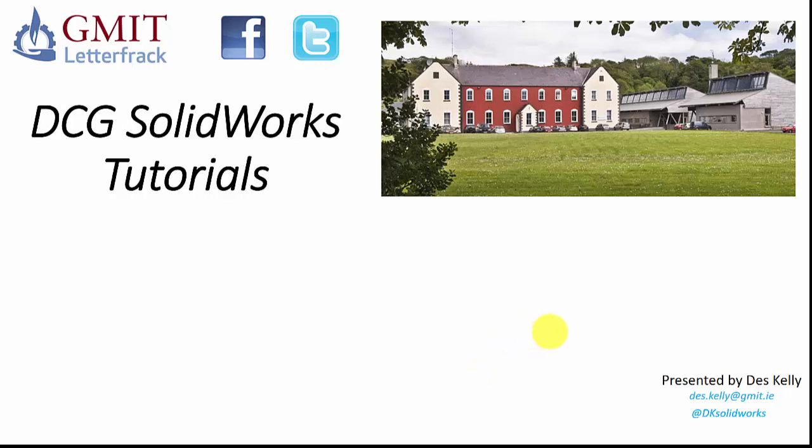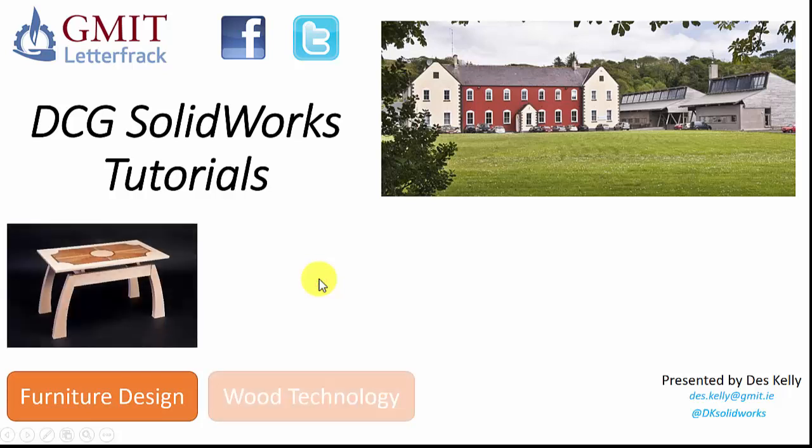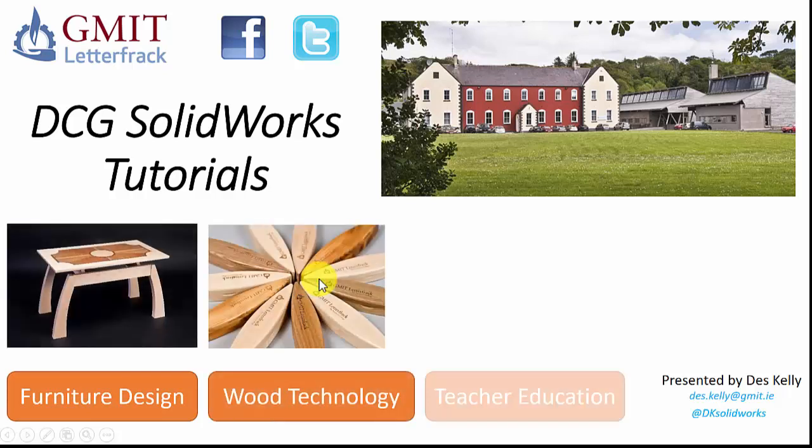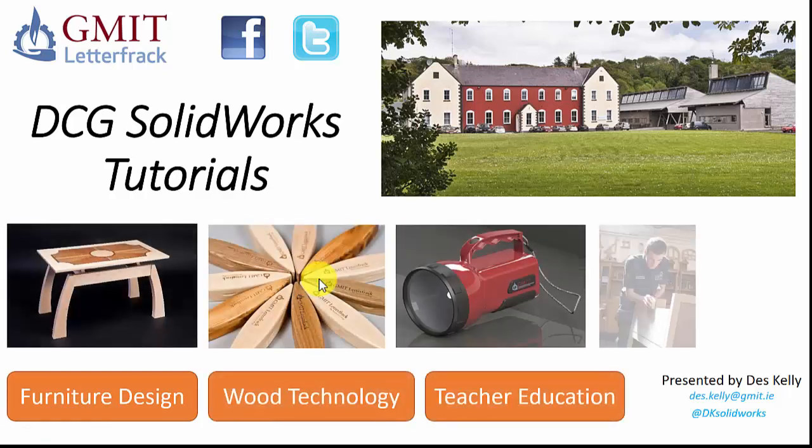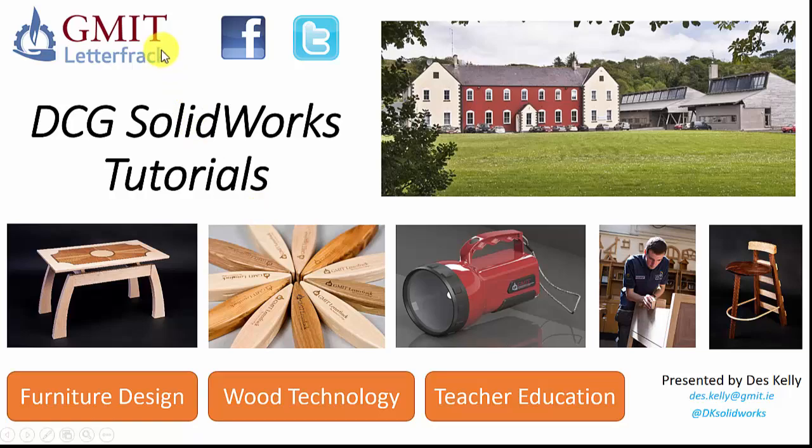Hello everyone, Des Kelly again here from GMIT Letterfrack and welcome along to another of our DCG SOLIDWORKS tutorials. Just before we begin, if you'd like more information on the degree programs we offer in furniture design, wood technology or teacher education, then please see our Facebook or Twitter pages.